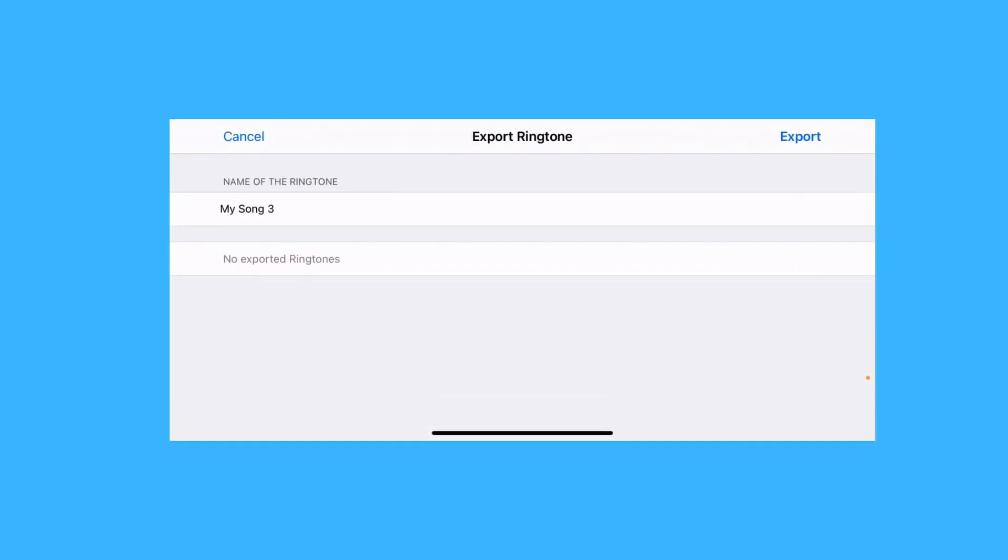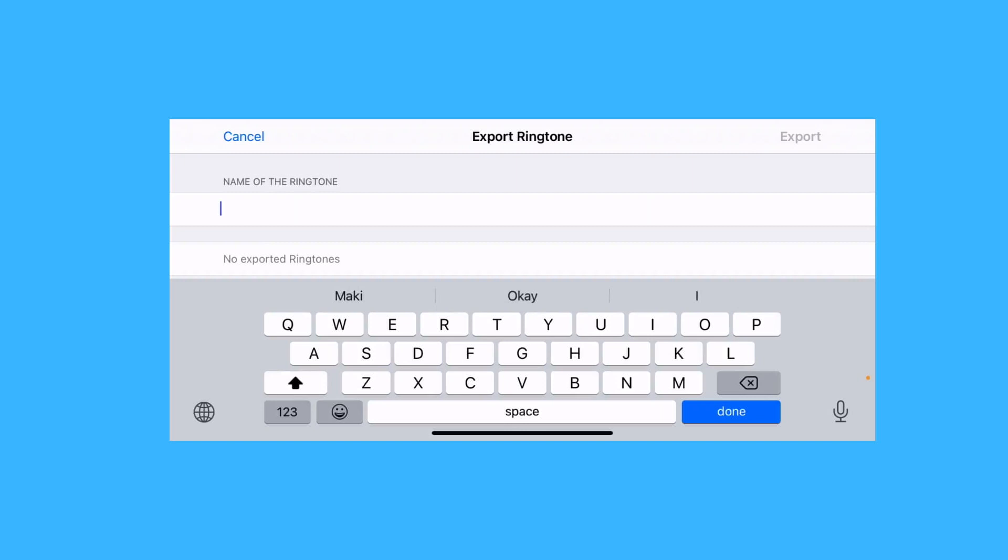Name it whatever you want. I'll just name it alarm. Then tap export.